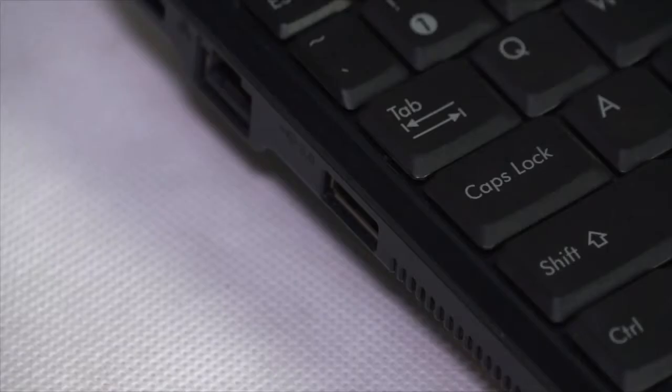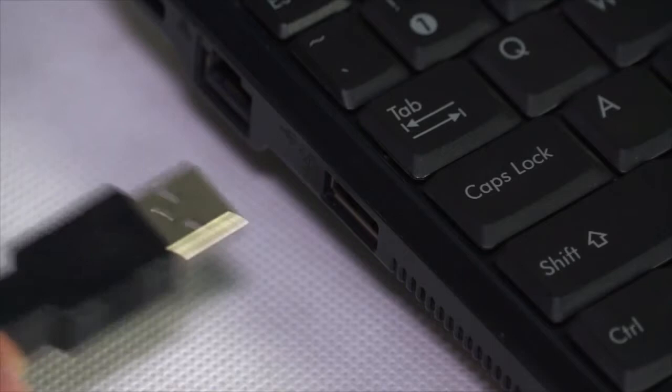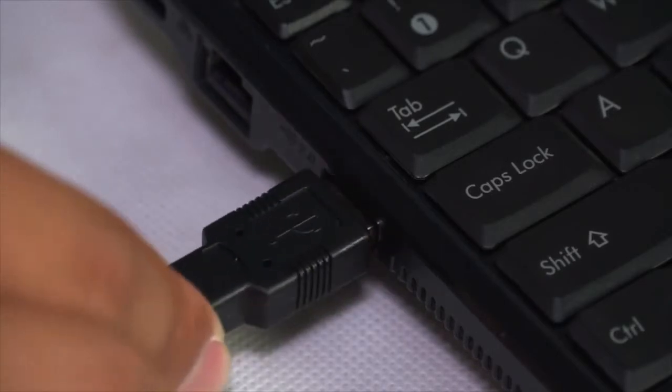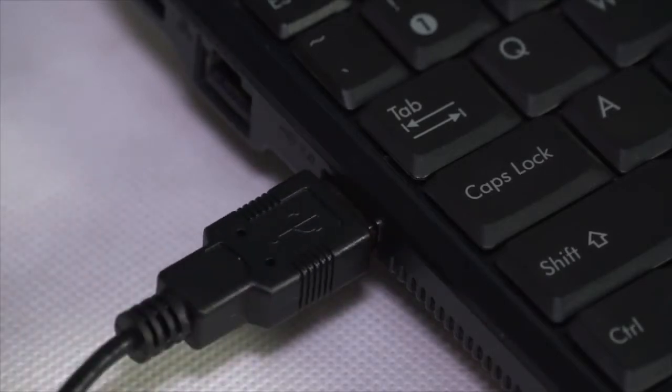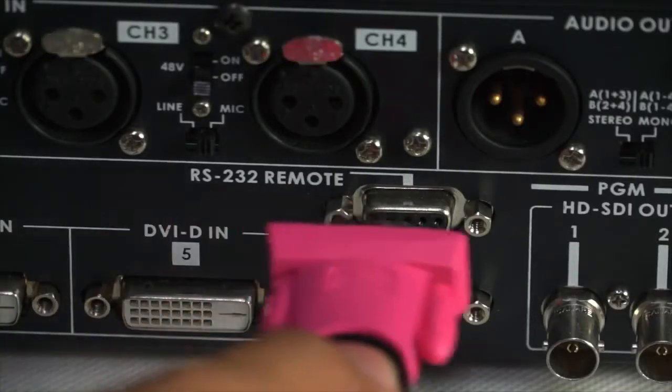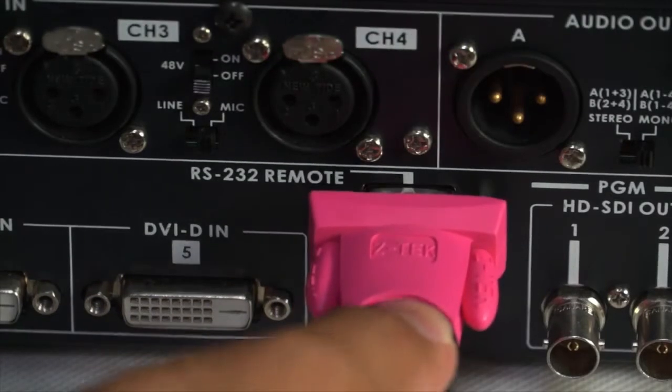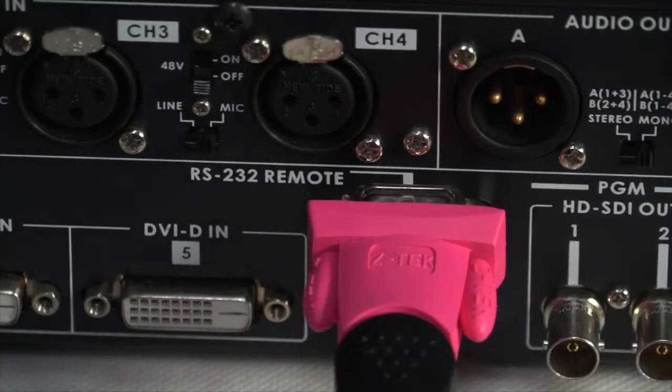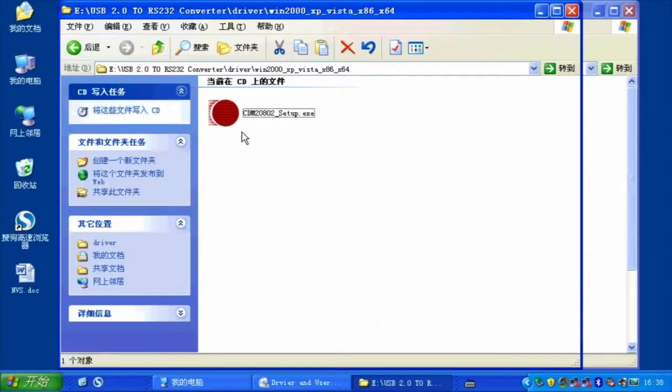Software Control Panel. Connect the HS2000L to a computer via RS232 remote. Use a USB to RS232 adapter cable. Install the USB to RS232 driver.